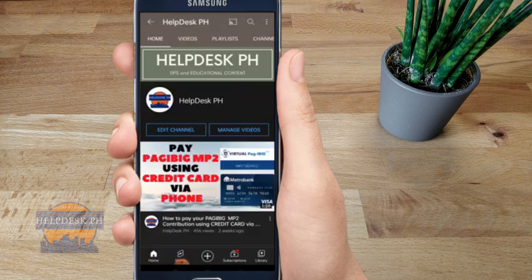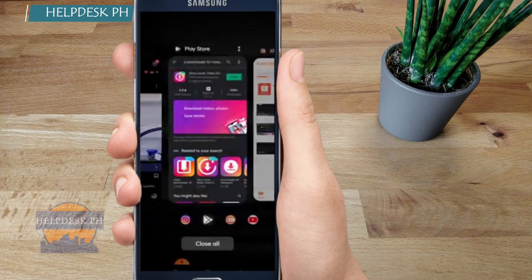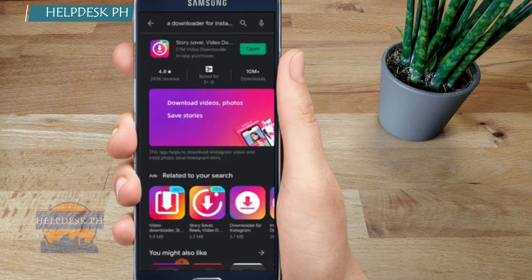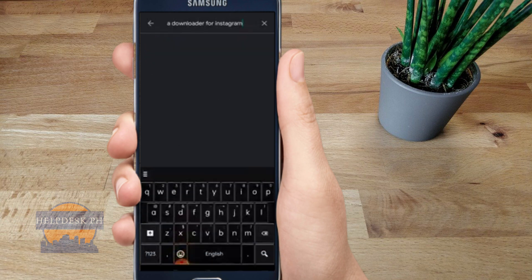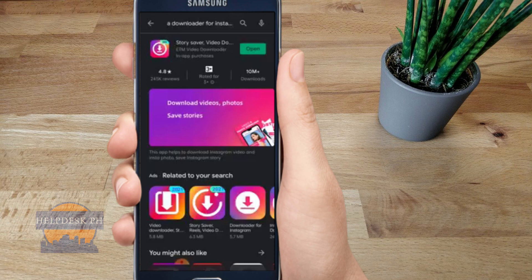First, let's go to the Play Store and download this app — it's called Story Saver Video Downloader for Instagram. All you gotta do is type in 'downloader for Instagram' and this will show up. Make sure you identify the right logo so that you're downloading the right app.